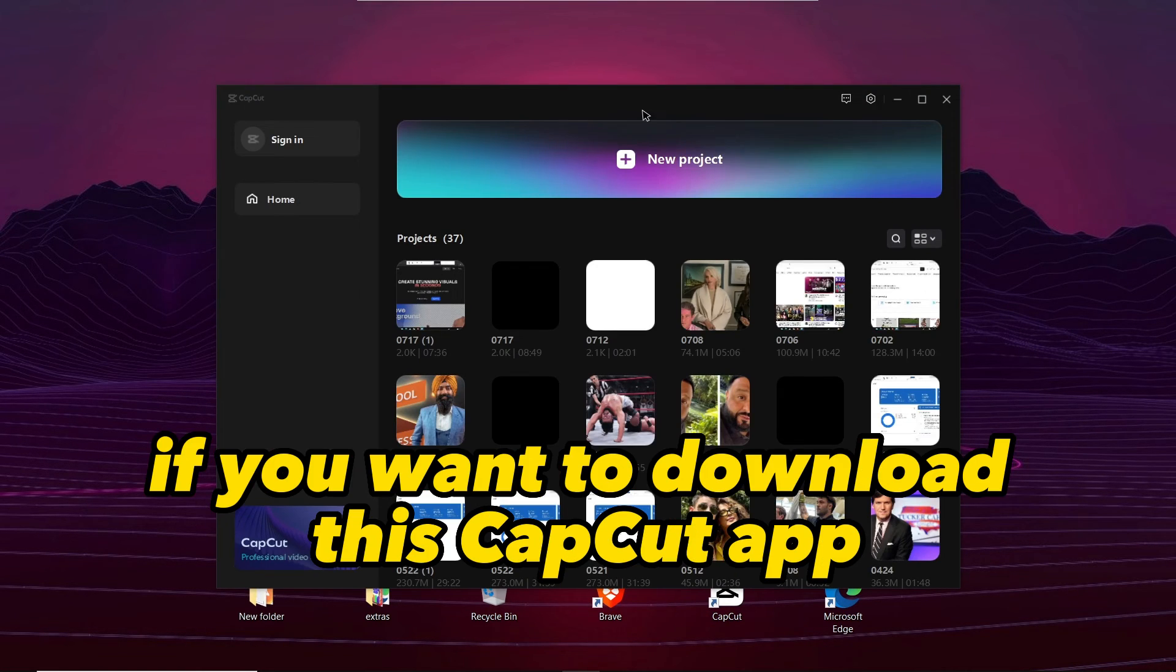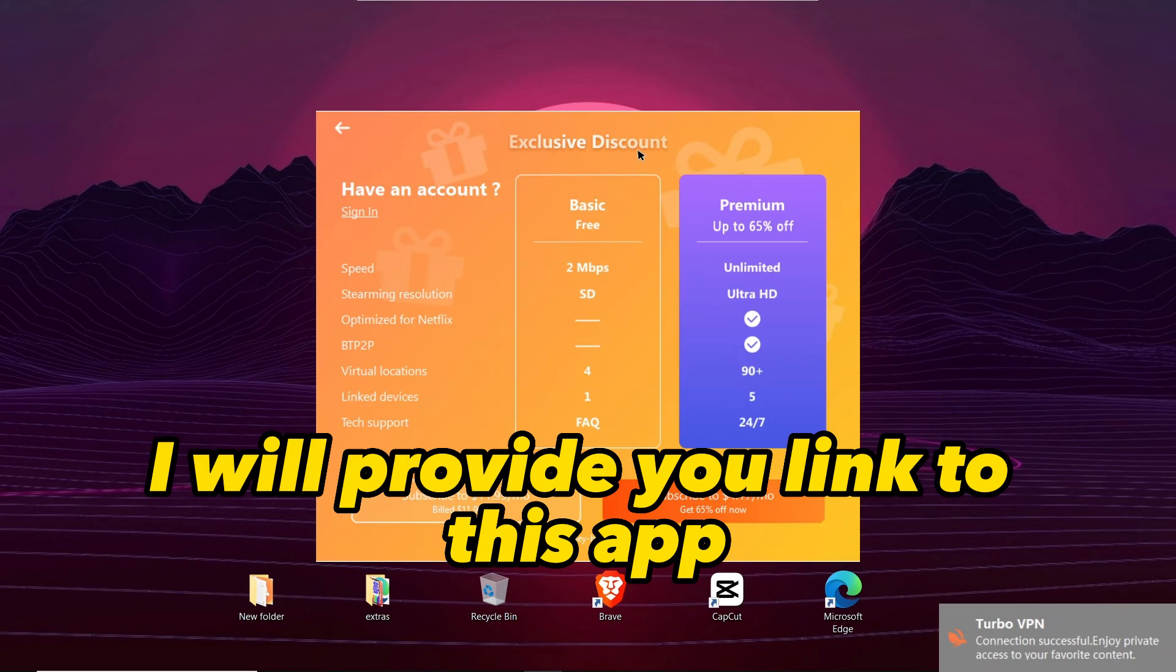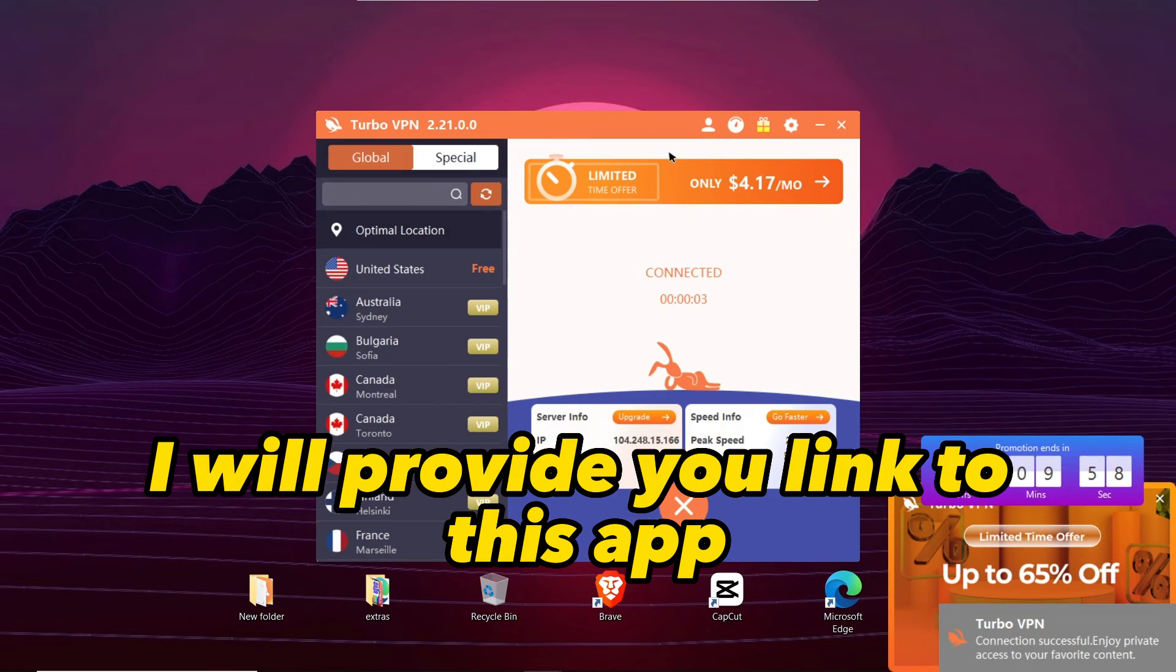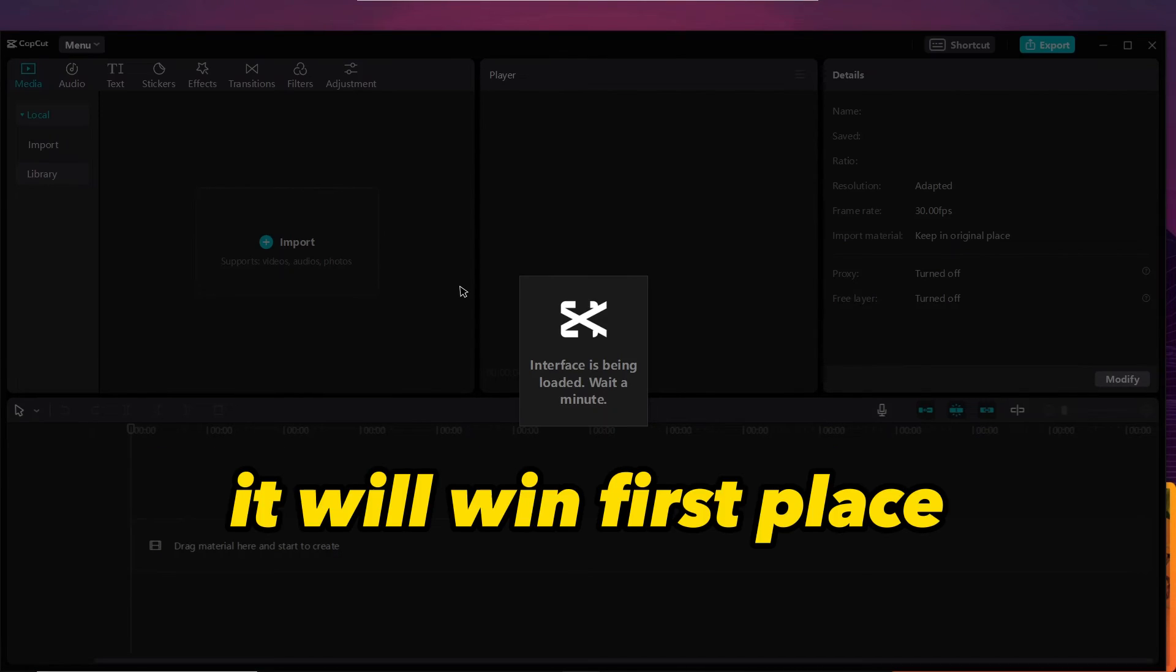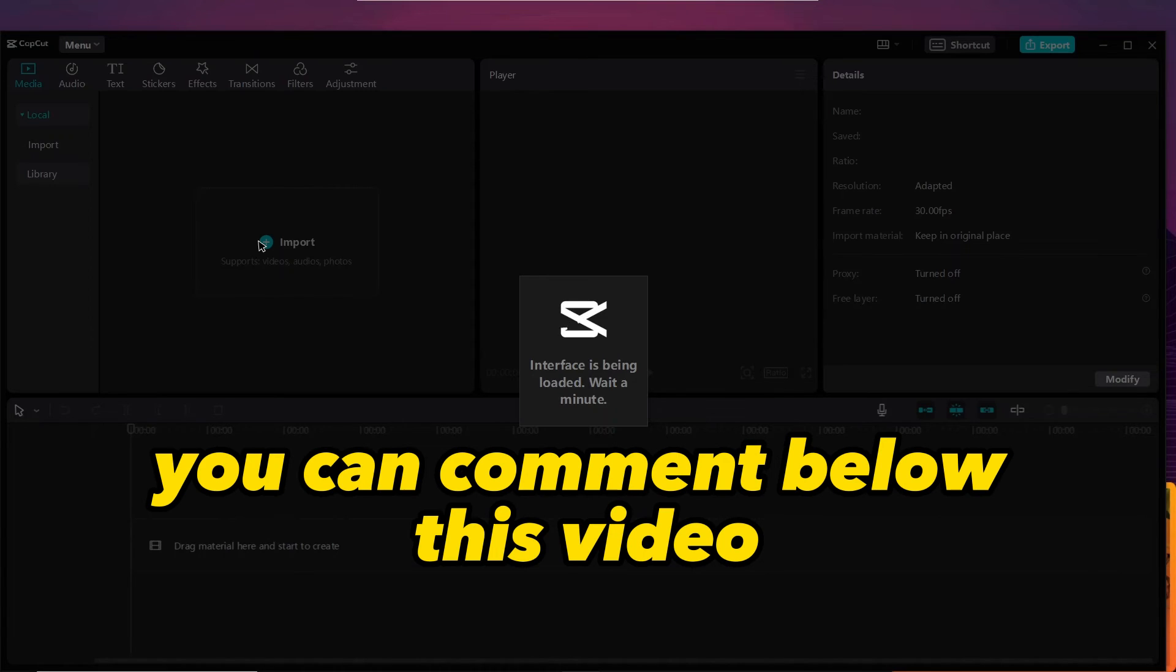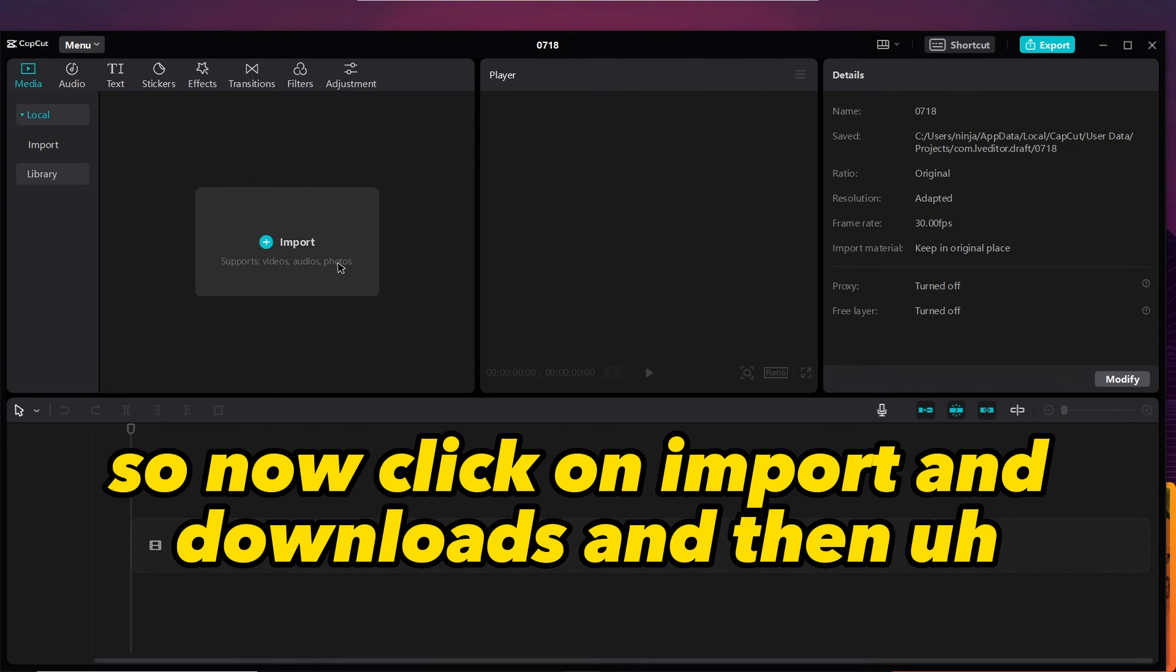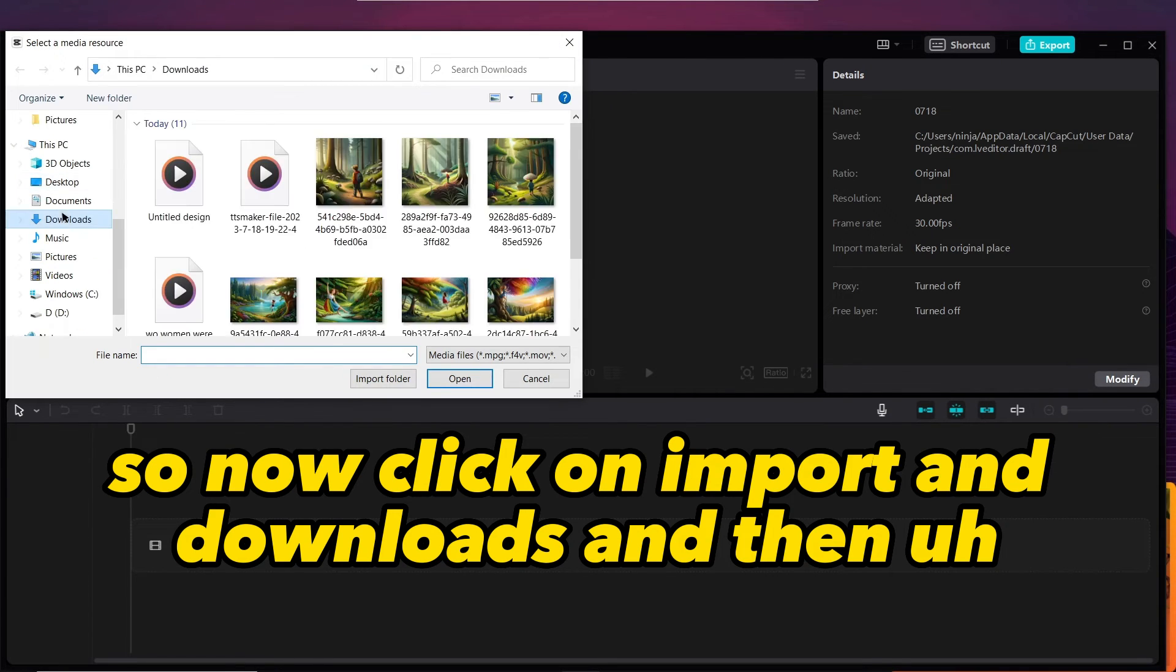Now we can open the app. If you want to download this CapCut app you can comment below this video. I will provide you a link to this app, and you can also search it in Google - it will be in first place.